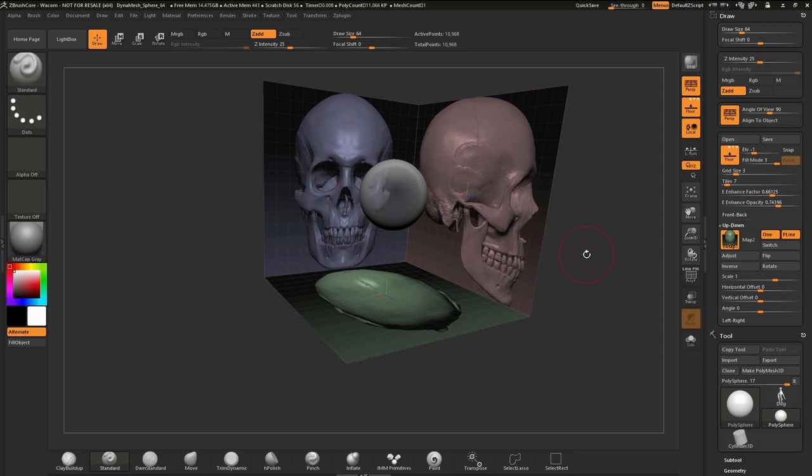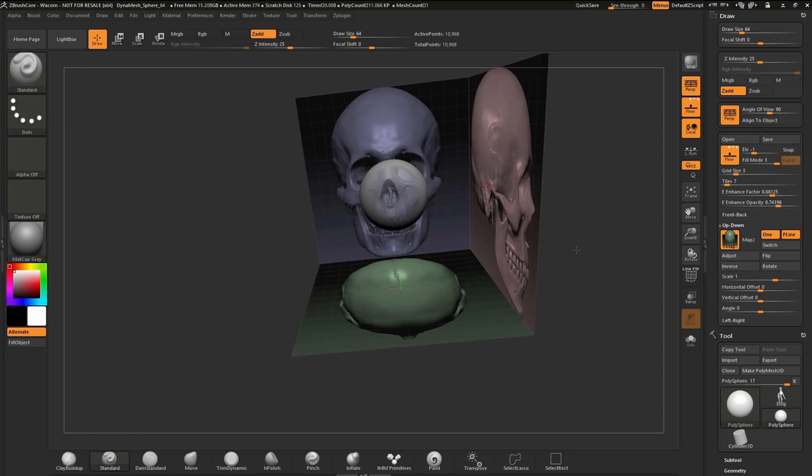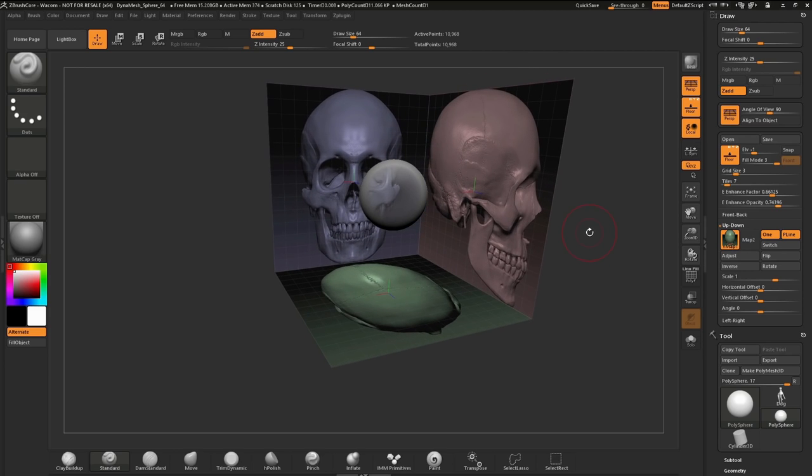And this is the basics of just importing any image that you would like to have as a reference as you work within ZBrush Core. Thank you for watching this video. And I look forward to seeing you in part two, where we begin to sculpt with these images using the Dyna mesh feature.